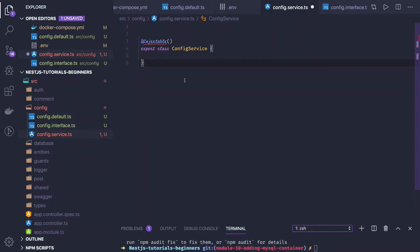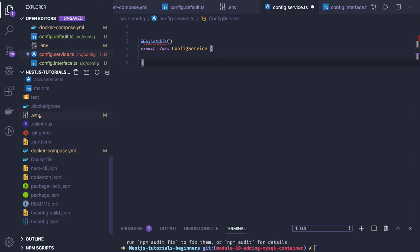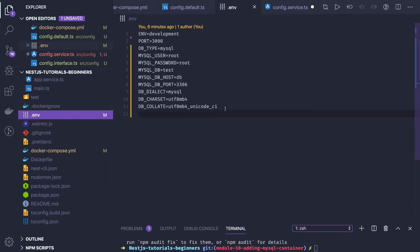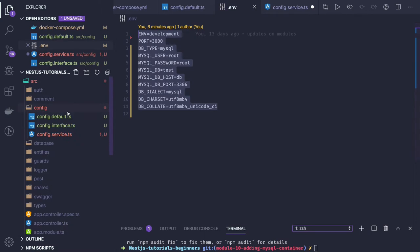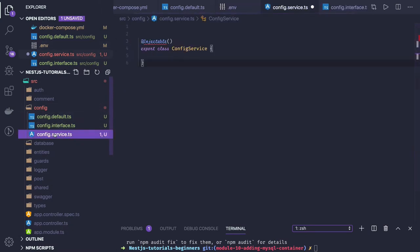Hello and welcome everyone. In this video we are going to create a config service. This config service will provide config data like host, port, or database configuration, or any other kind of service which requires runtime configuration, because we are not going to hard-code these configurations in the code. We try to keep them in the .env file and read them using the dotenv npm module.